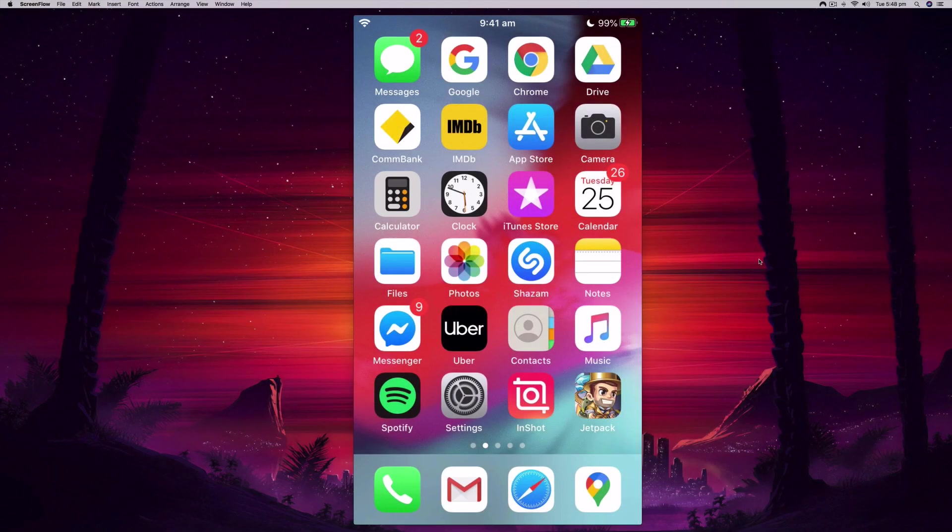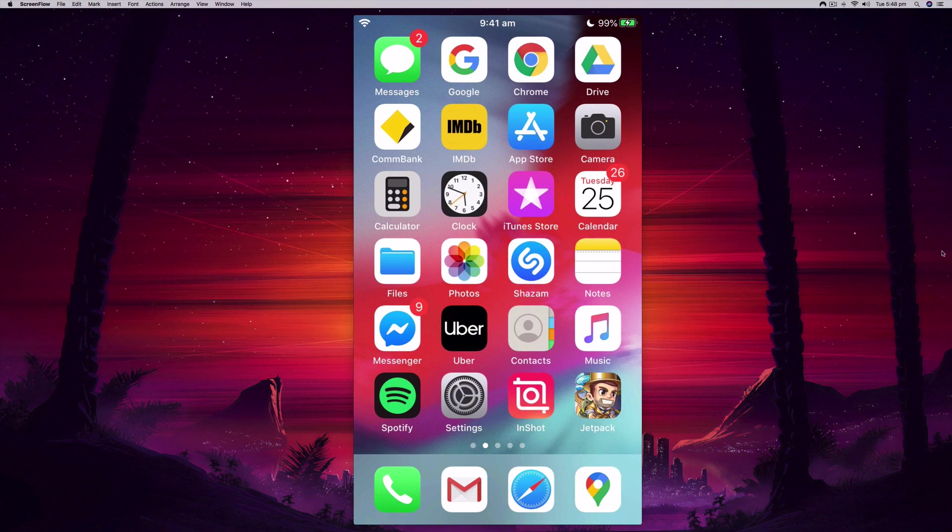Hi everyone, it's Nat from Studio Hacks, and in this video I'm going to show you how you can enable dark mode in the iOS Facebook app. This will work on any iPhone or iPad that is running iOS 13 or later.